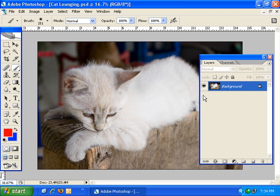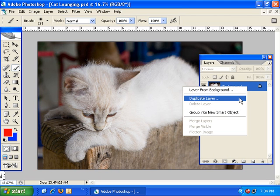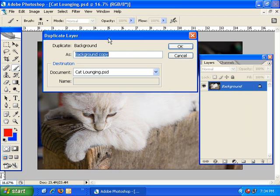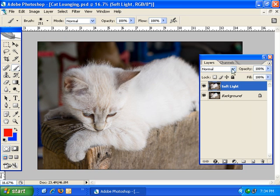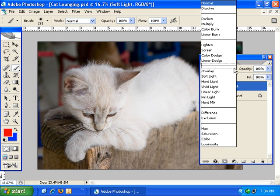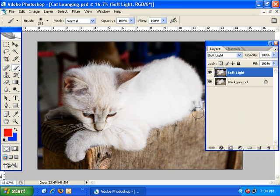Now the first thing that I want to do is duplicate the background layer. So simply right-click on it, click on Duplicate Layer, and I'm going to call this layer Soft Light because I'm going to change the blend mode to Soft Light. And you can see right away we have a much more contrasty image.